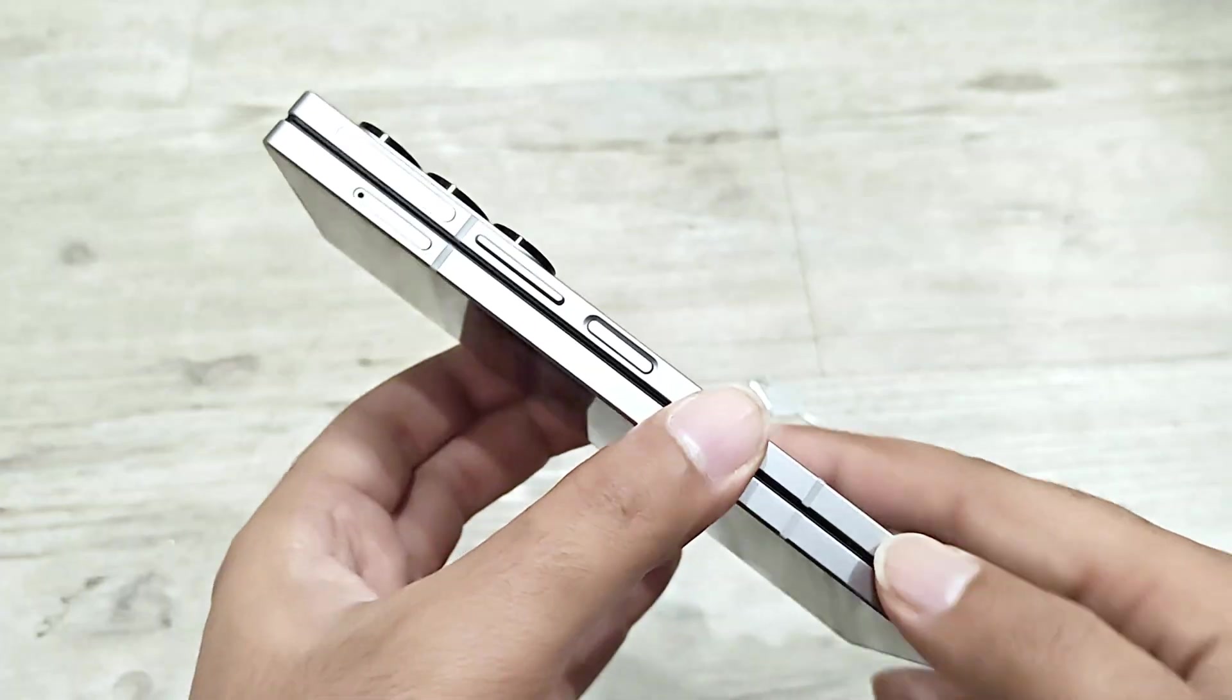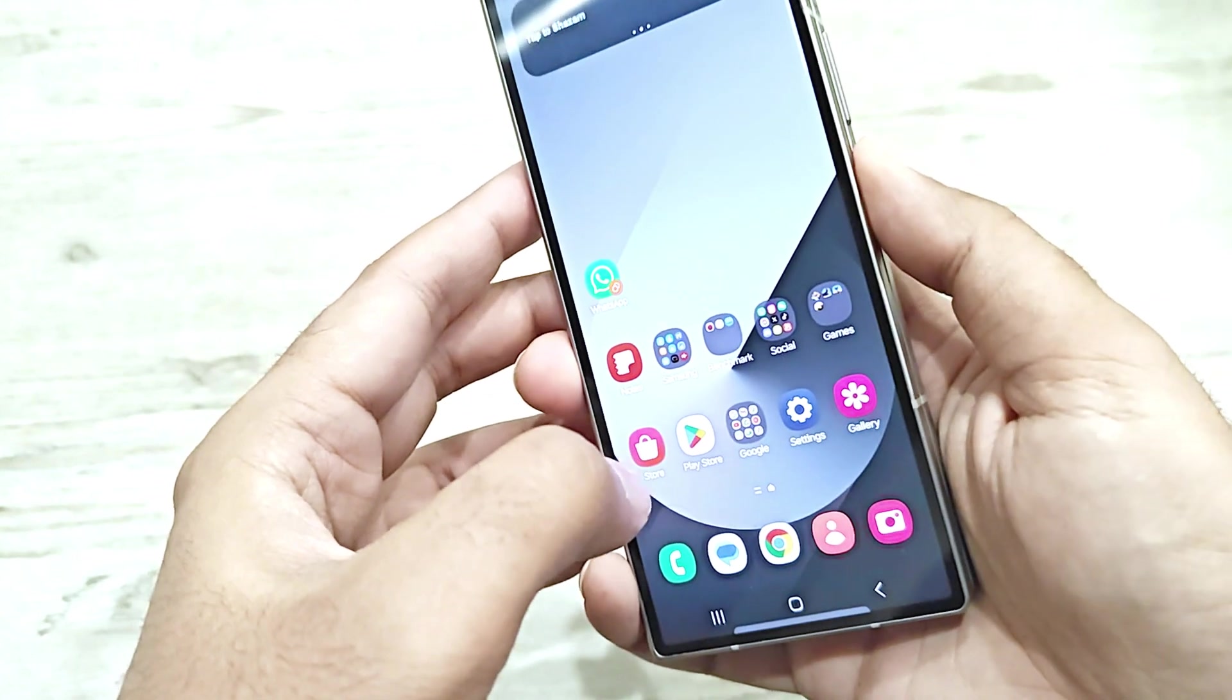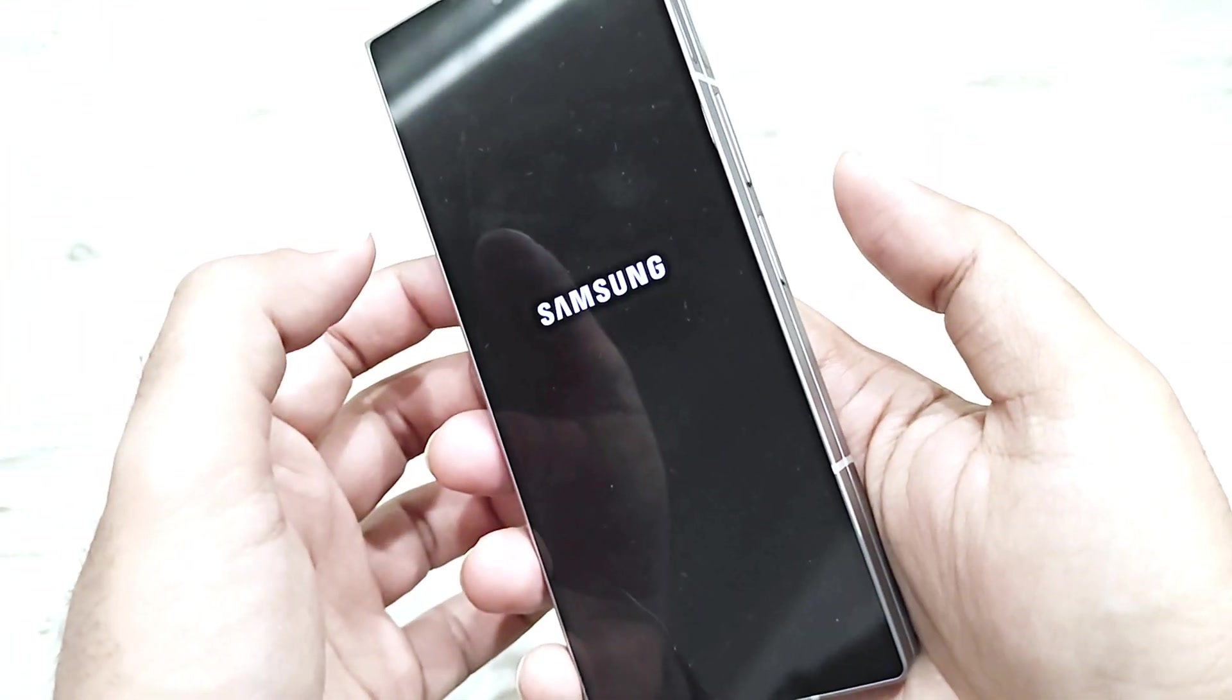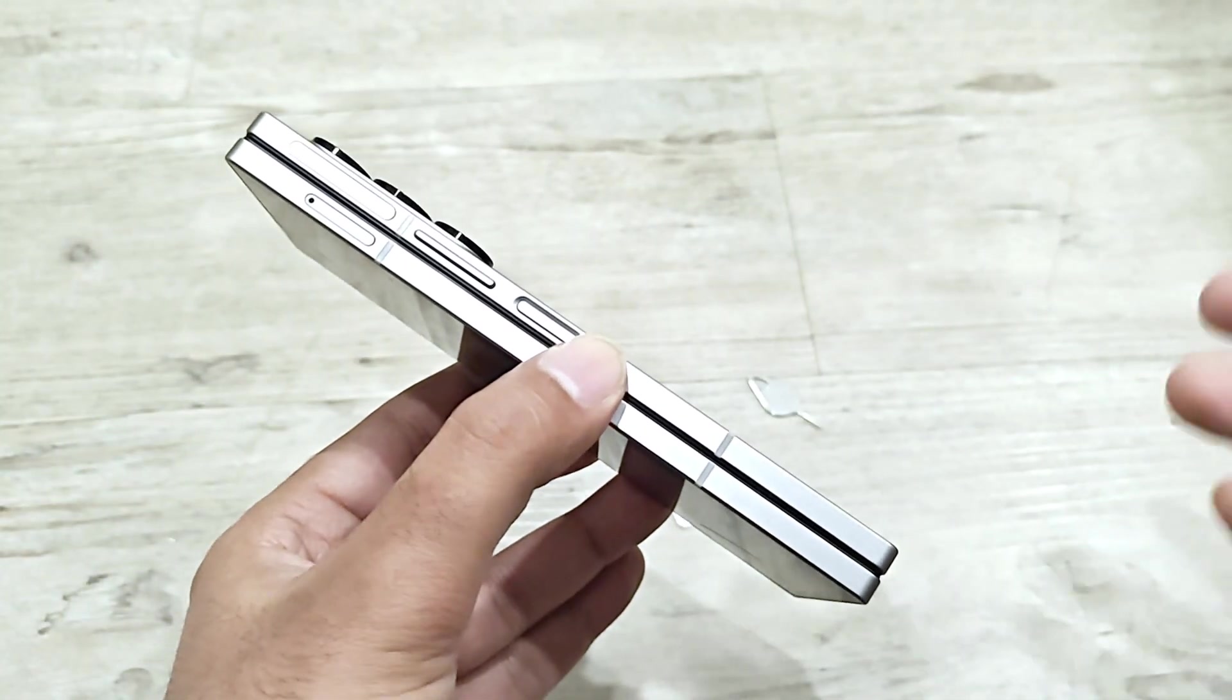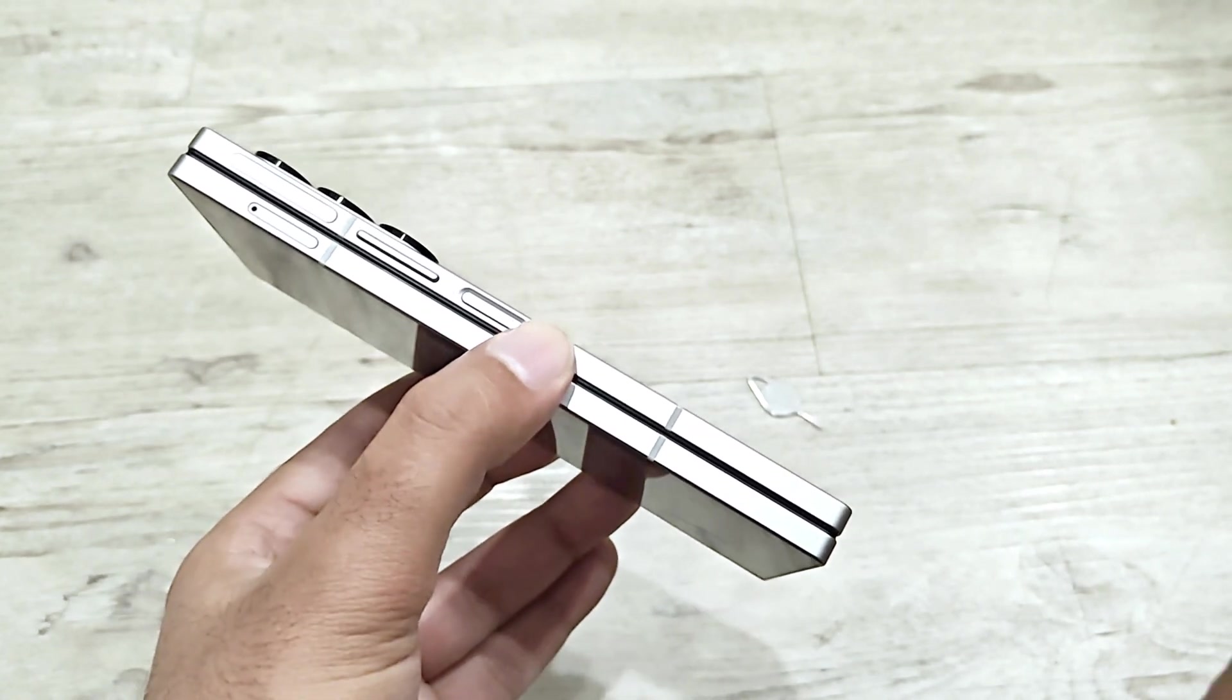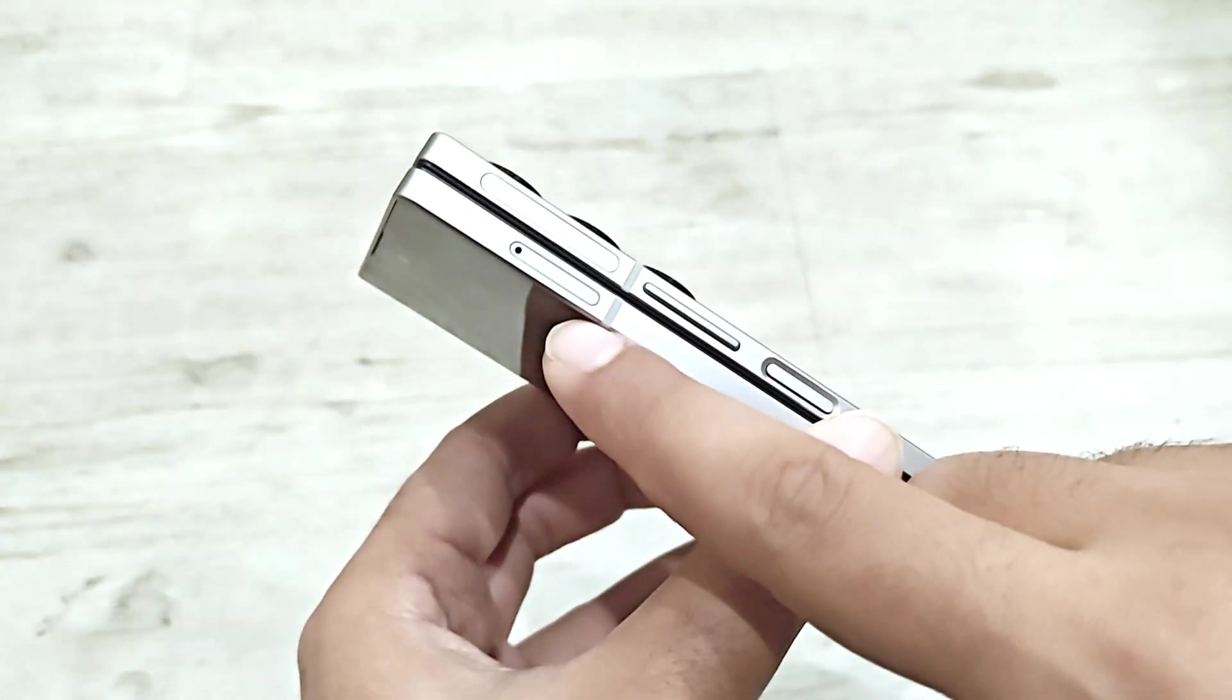The very first thing you have to do is power off your device. You can even put it in flight mode but it's better to go with switching off. Then you have to locate the SIM card tray slot.